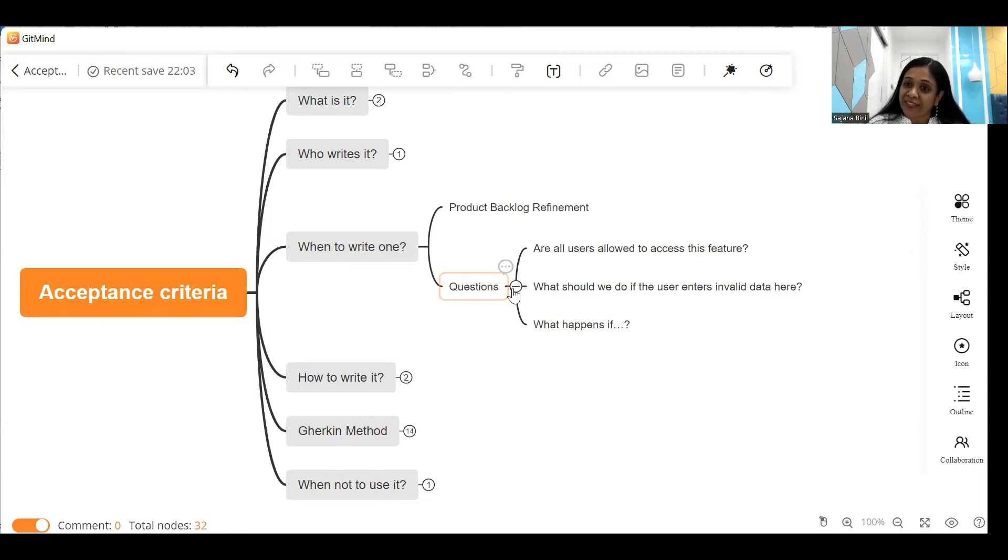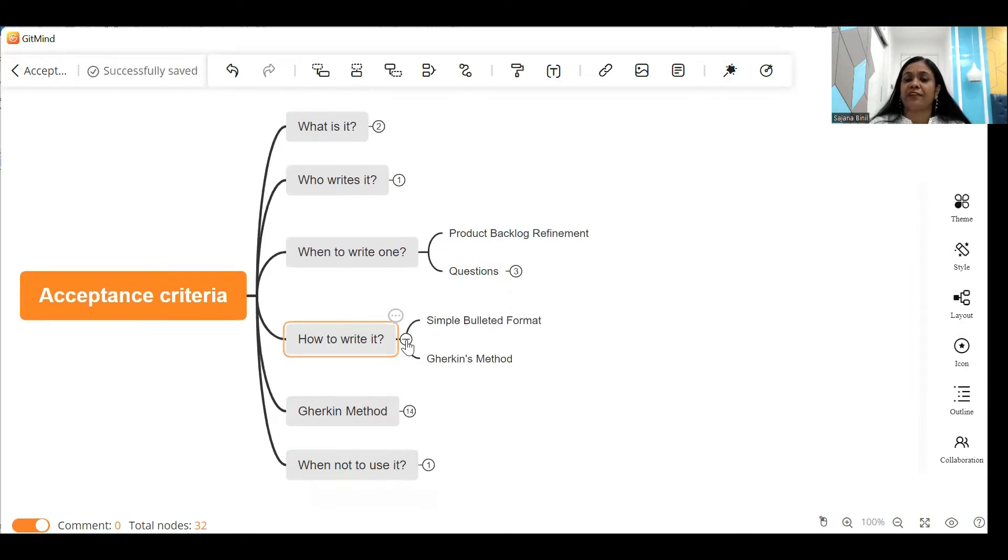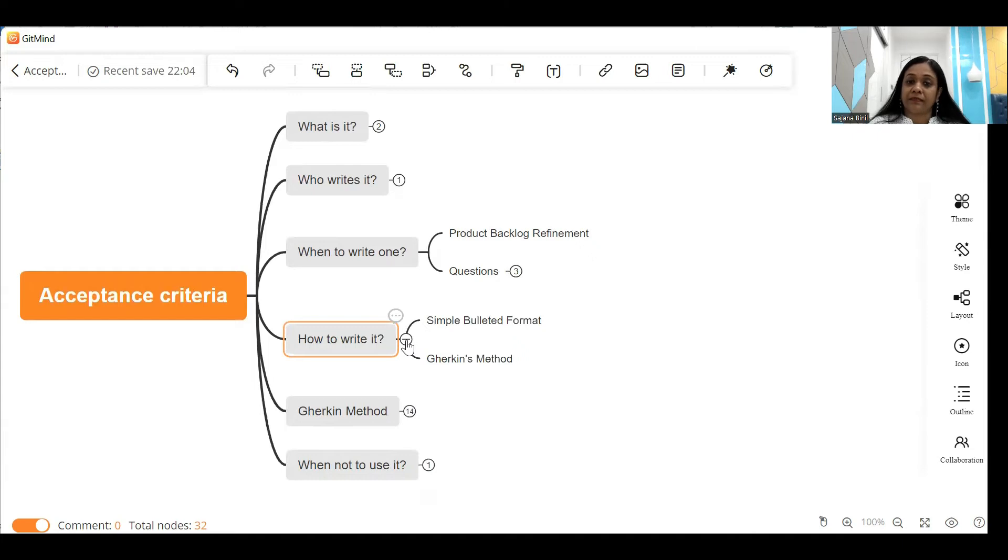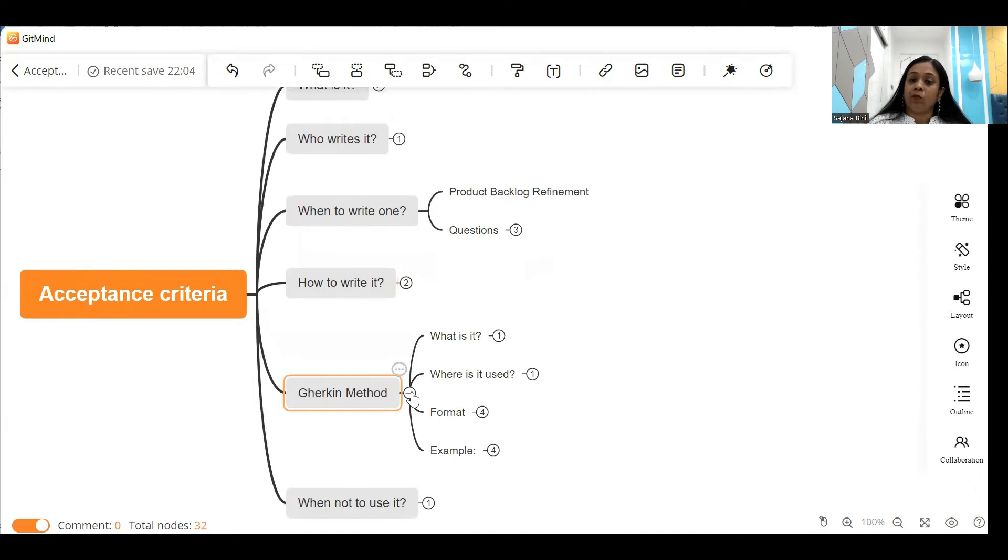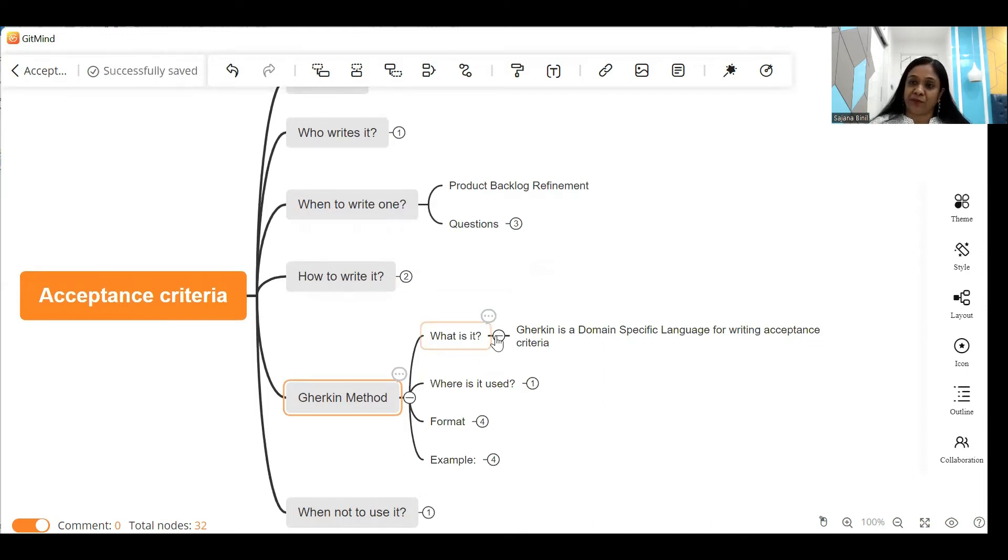Fourth point: how to write an acceptance criteria? Well, acceptance criteria can be written in a very simple format as a bulleted list. You can also write acceptance criteria using the Gherkin method, and today's video we are going to emphasize on the Gherkin method. What is the Gherkin method? Now Gherkin is a domain specific language used for writing acceptance criteria.